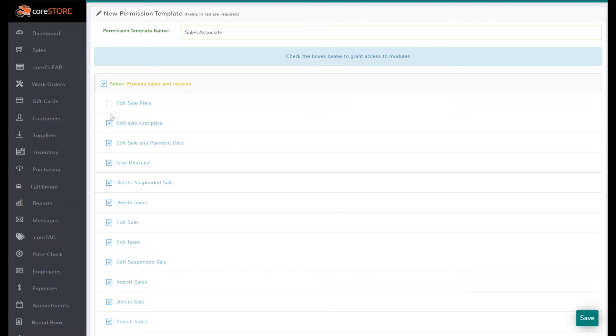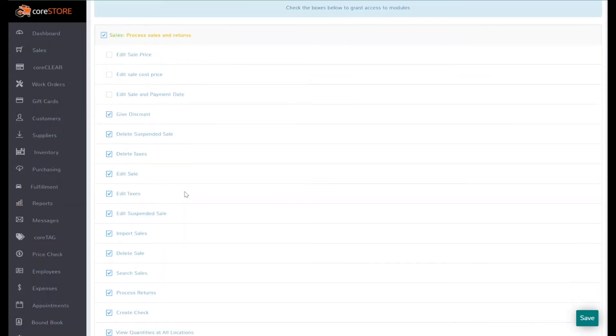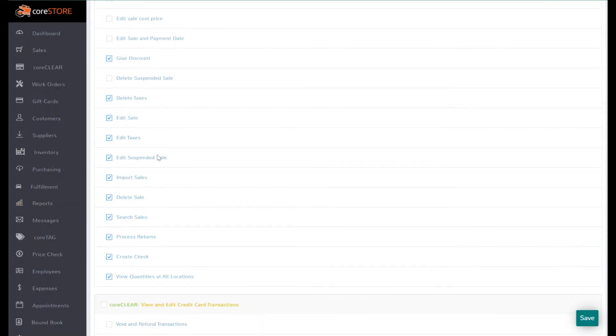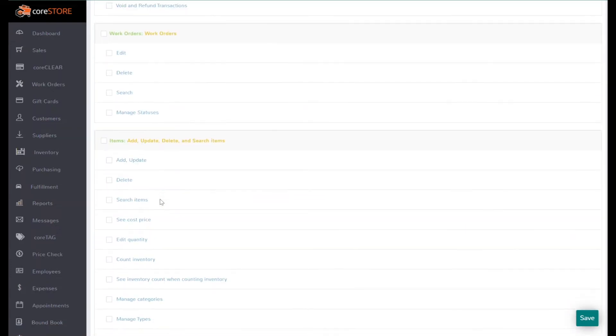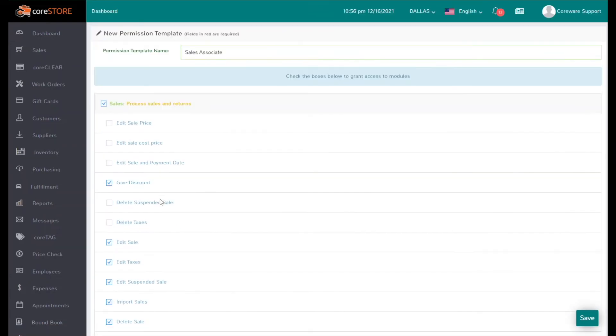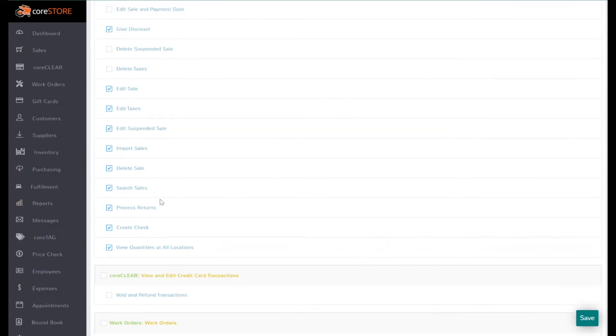But I don't want to give them access to edit the sale price or edit the cost or edit the due date. We do want to let them give a discount. We don't want to let them delete, we don't want them to delete taxes. Again, you can just go through each of these.